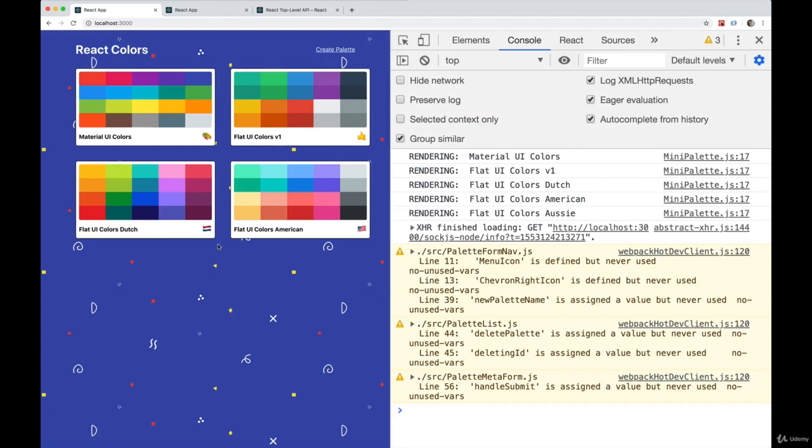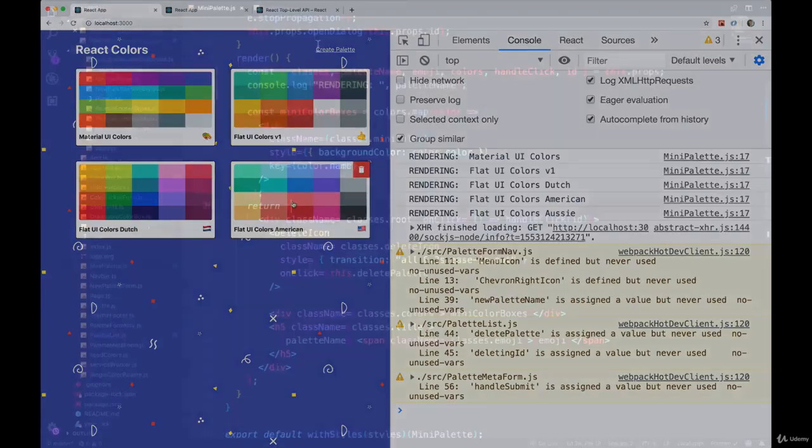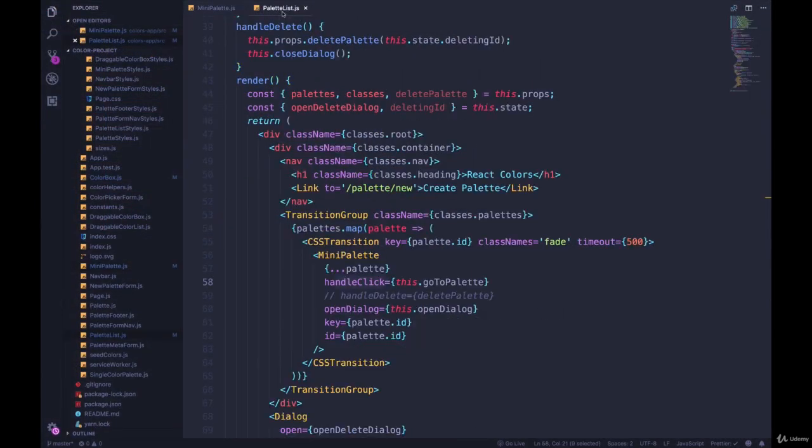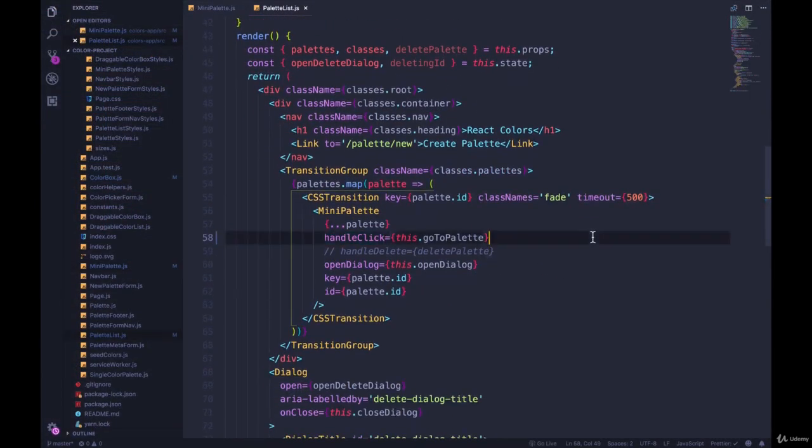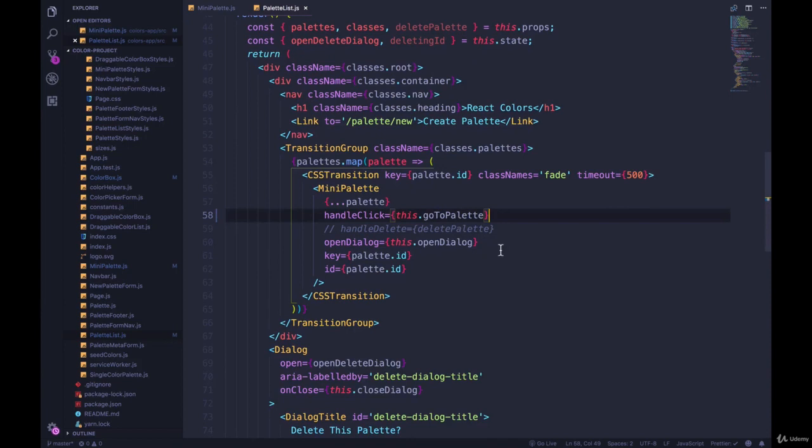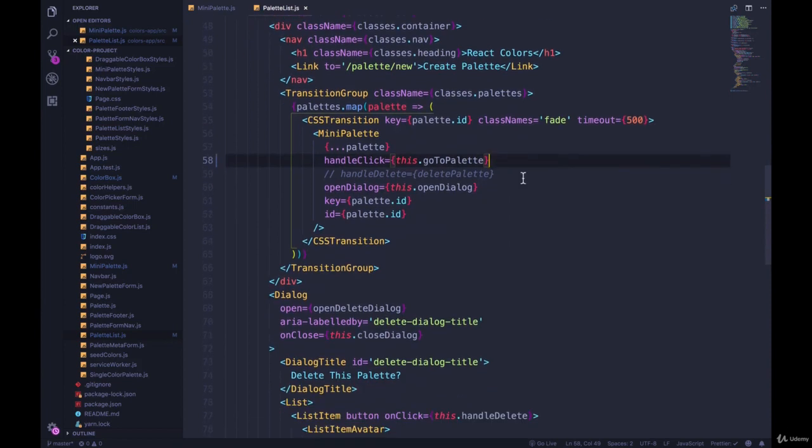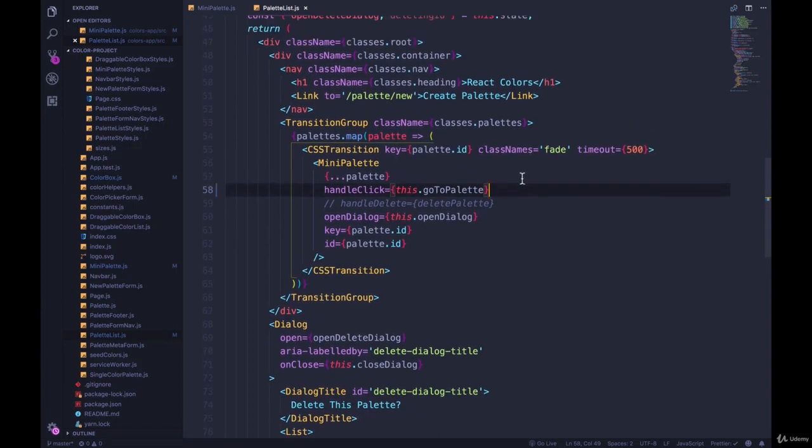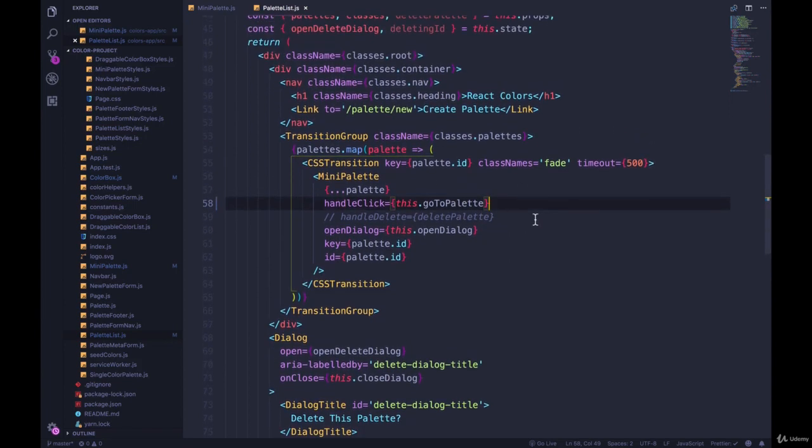Now pure component is doing what we expected it to do. It's not re-rendering every single time something changes in the parent state, because these aren't changing.